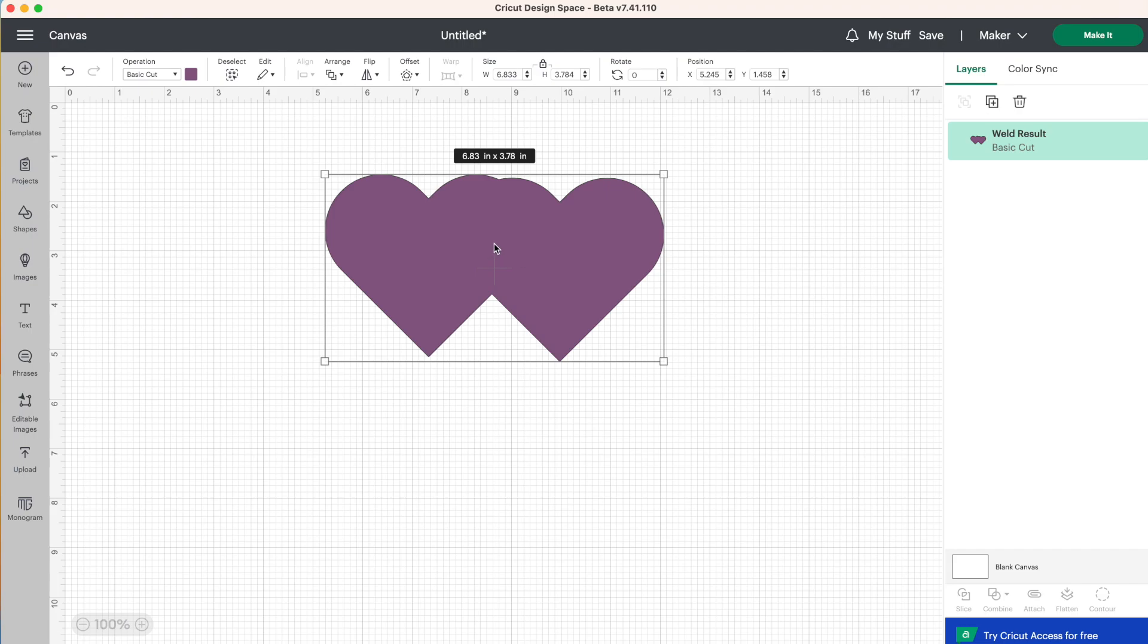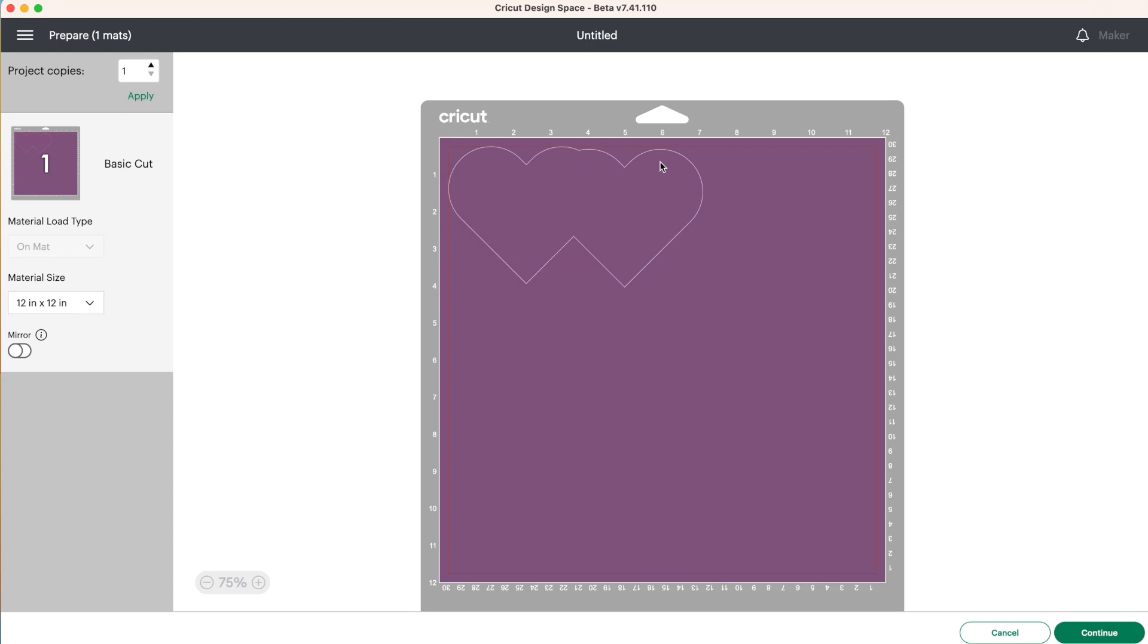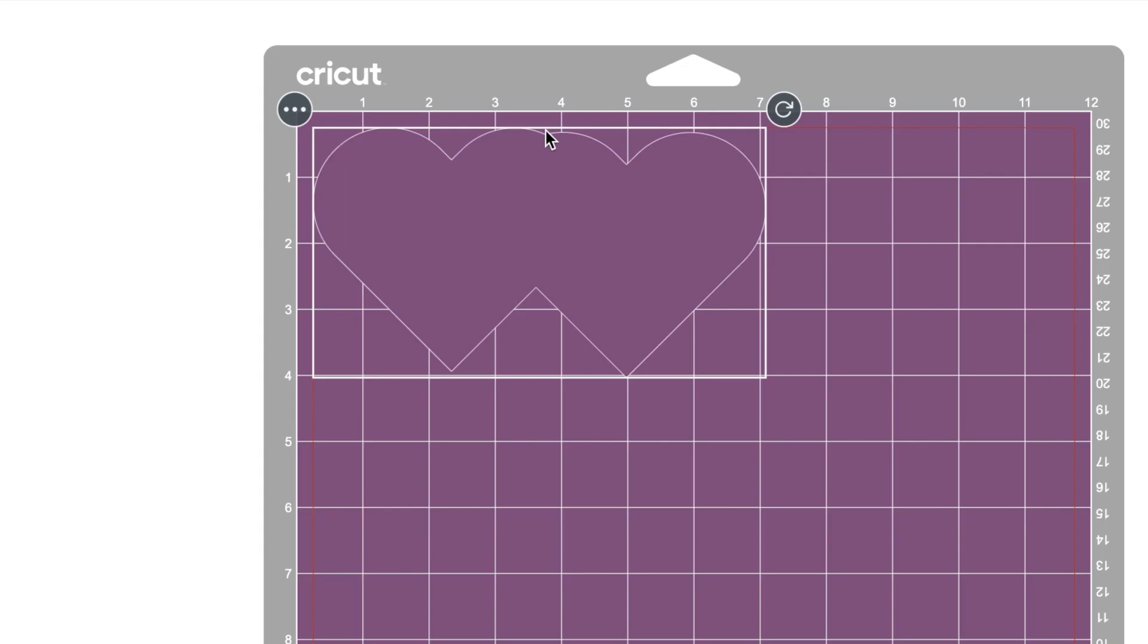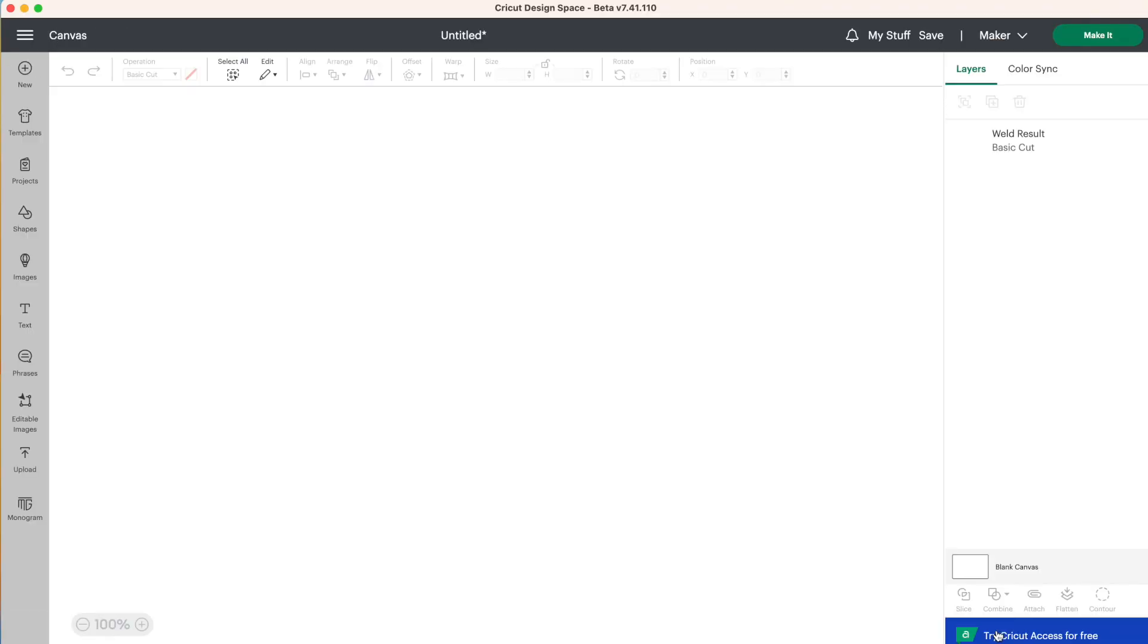So if you were to click on make it here, you'll see there's no cut line between these hearts. This has now become one new shape. So let's click on cancel.